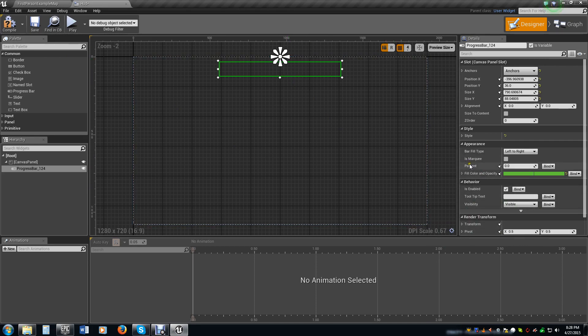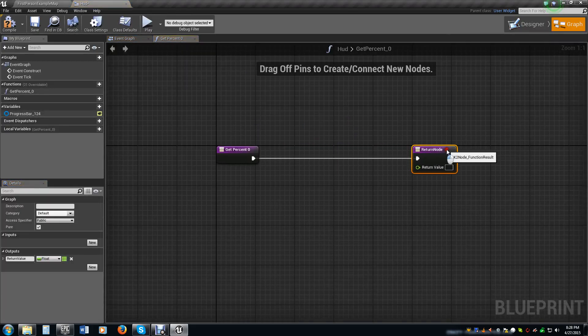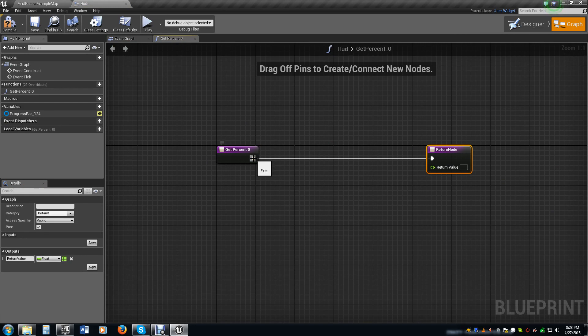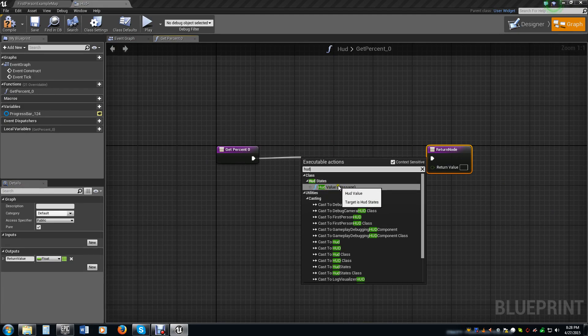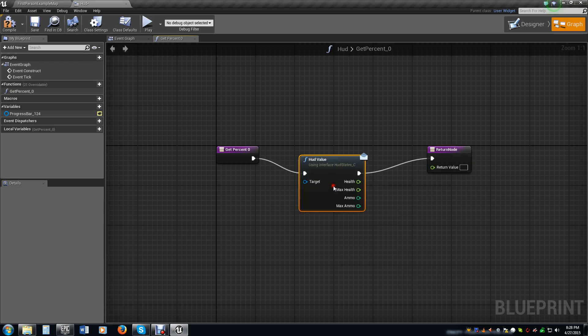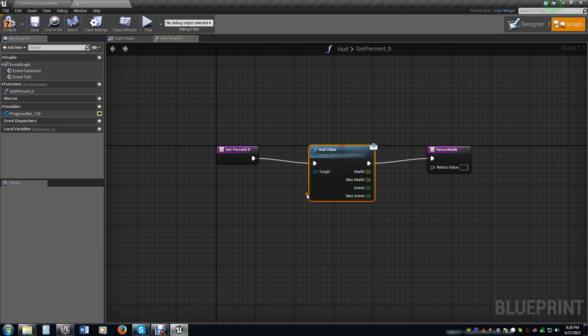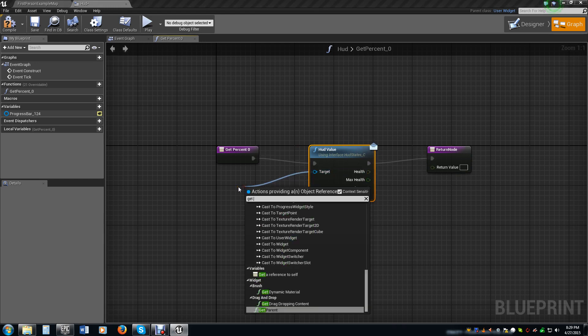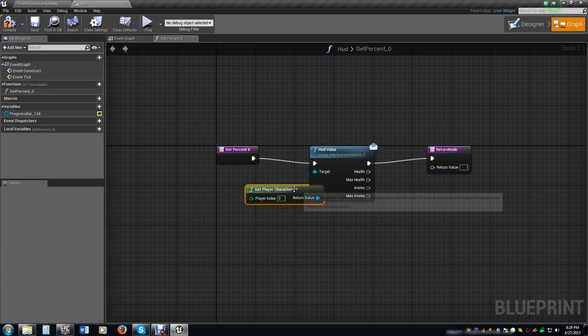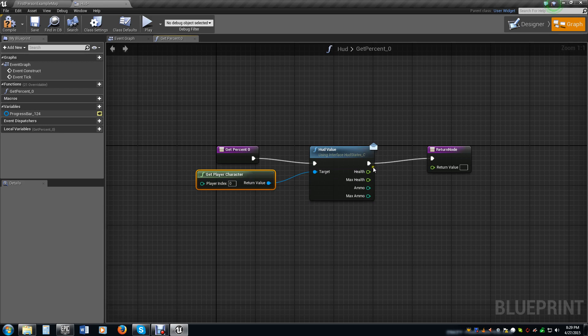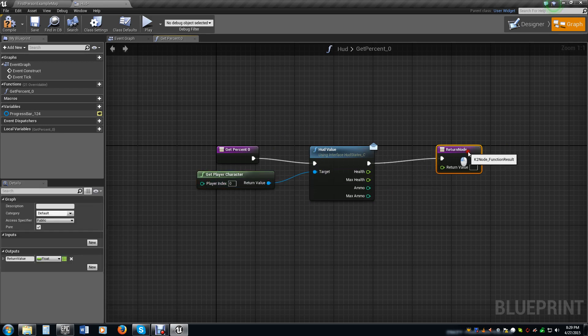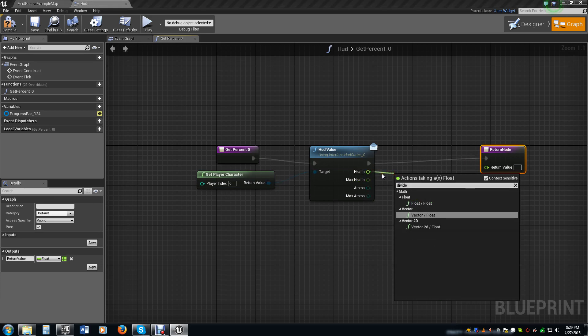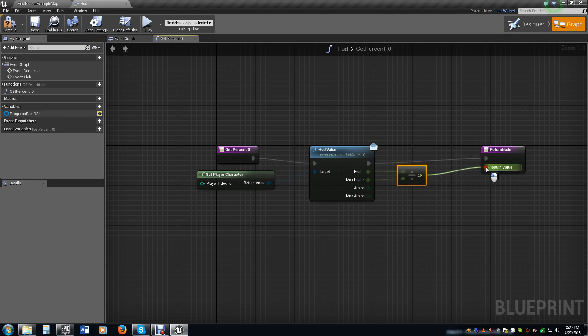Now right here where you see percent, we're going to click on bind, click create a binding. This is really simple to do. We drag off the get percent zero, we type in HUD and we see HUD value. Now we're going to drag off the target and we're going to get the player character because we don't want any other information for this except from the player character. We're going to divide a float by a float. We want to divide the current health by the max health and that's going to be our return value.